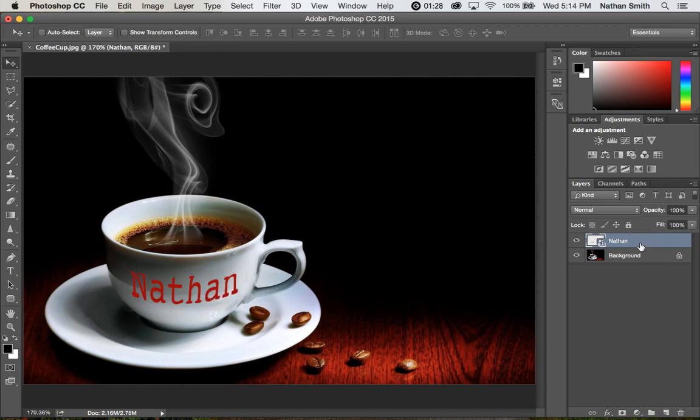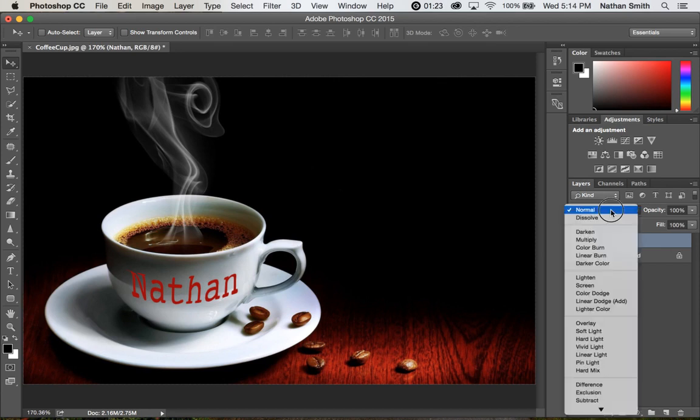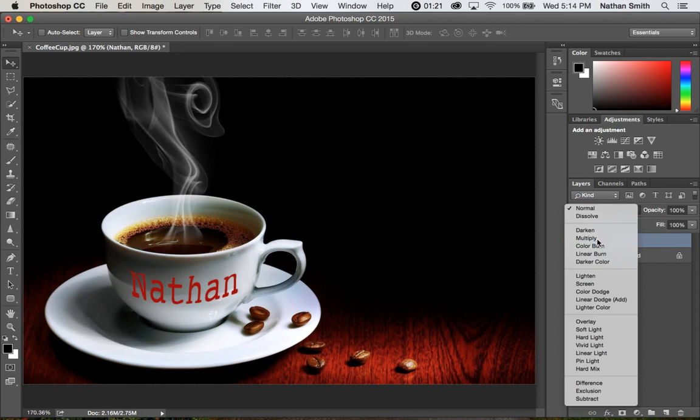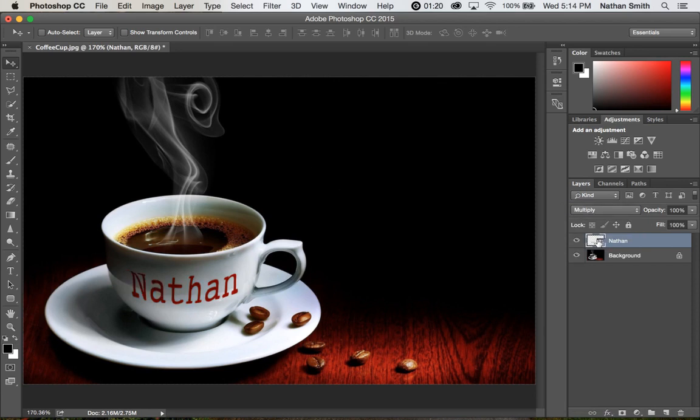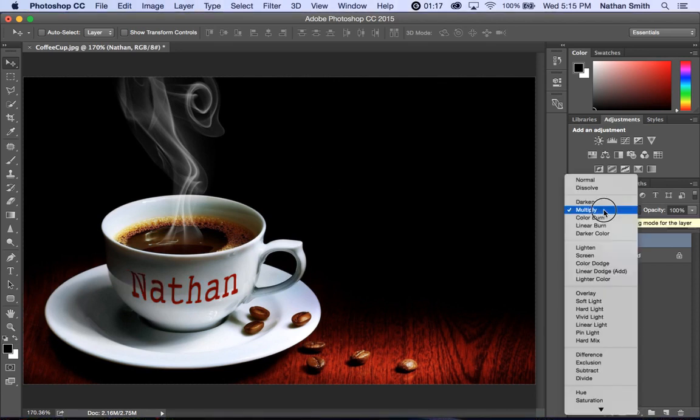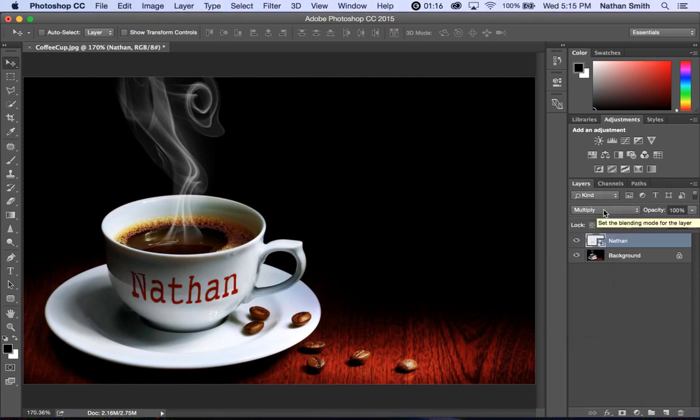So in order to make it blend well we need to change its blending mode. And we can do it to one of these darkened ones. So there's multiply. See how that allows it to go transparent and bring in the shadows.